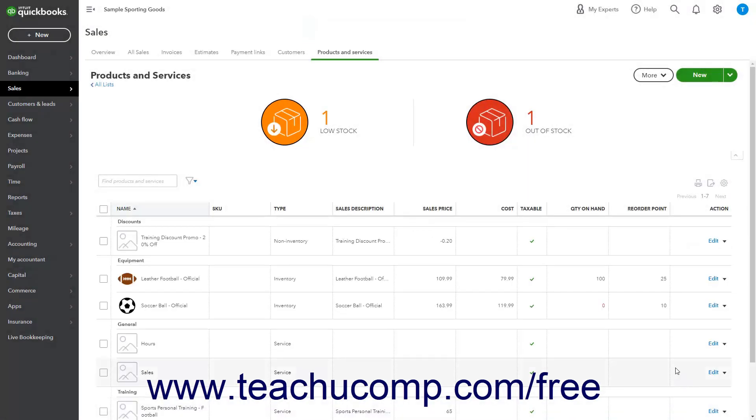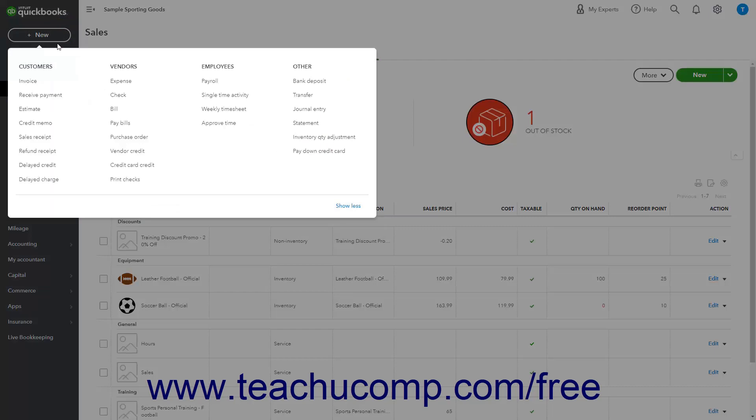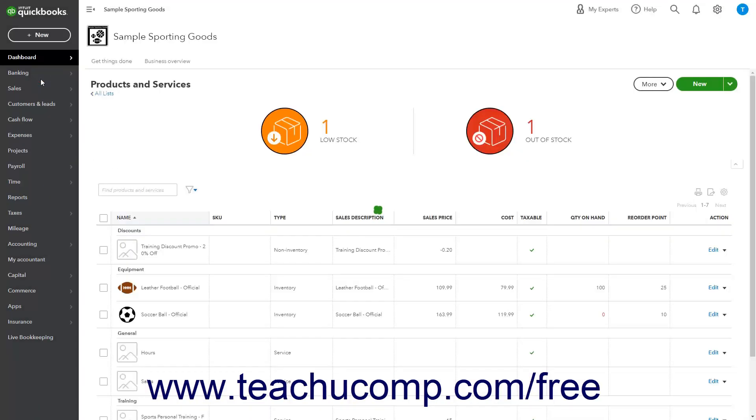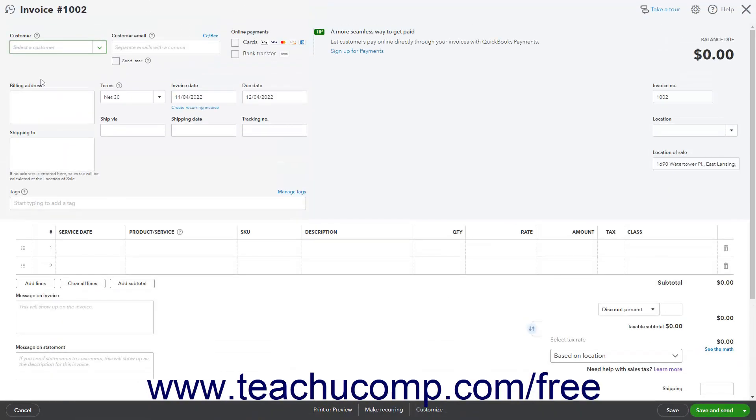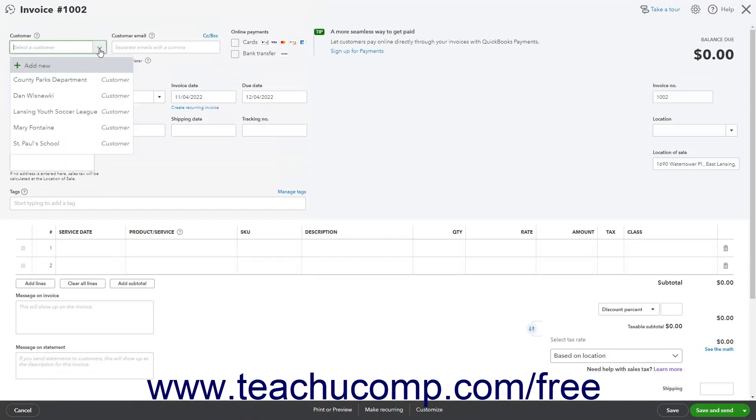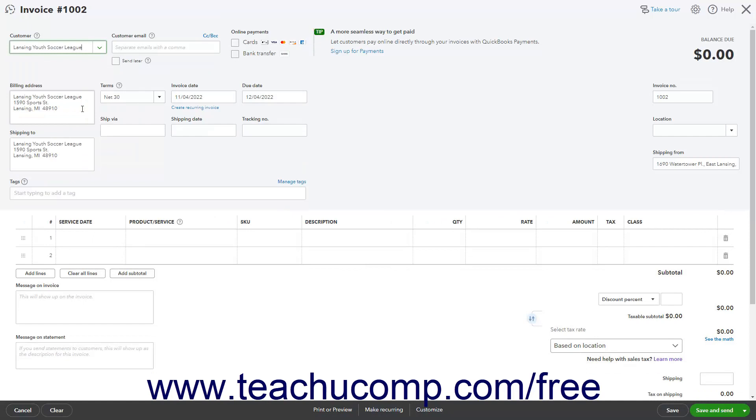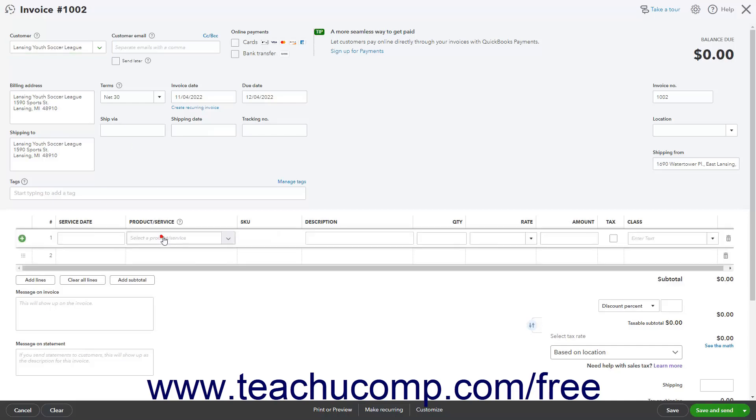To later use the discount line item in a sales form, click the Plus New button in the navigation bar. Then click either the Invoice or Sales Receipt link under the Customers heading to open a new invoice or sales receipt. From the Customer drop-down, select the customer for whom to enter the sale. Fill out the upper portion of the invoice as usual. Below, in the line item list, select the Products or Services to Sell and Discount from the Product Service column and enter their rates and quantities.